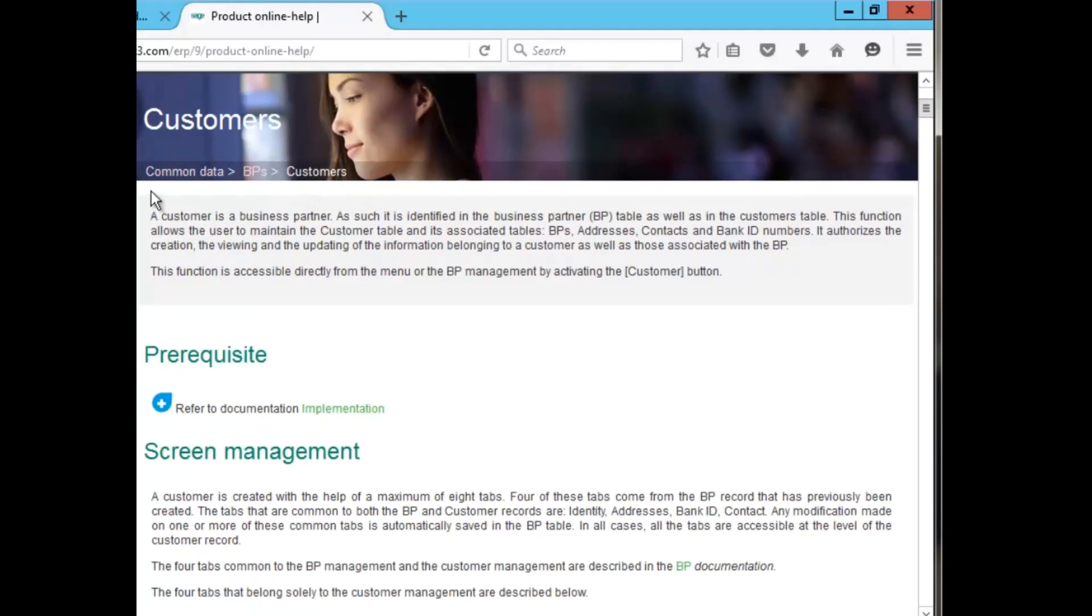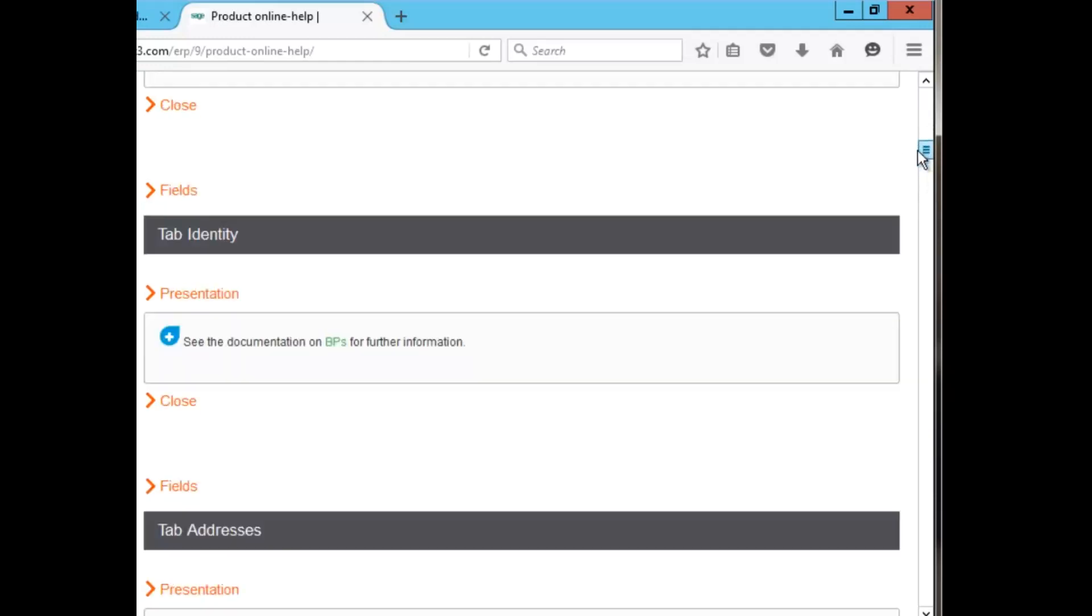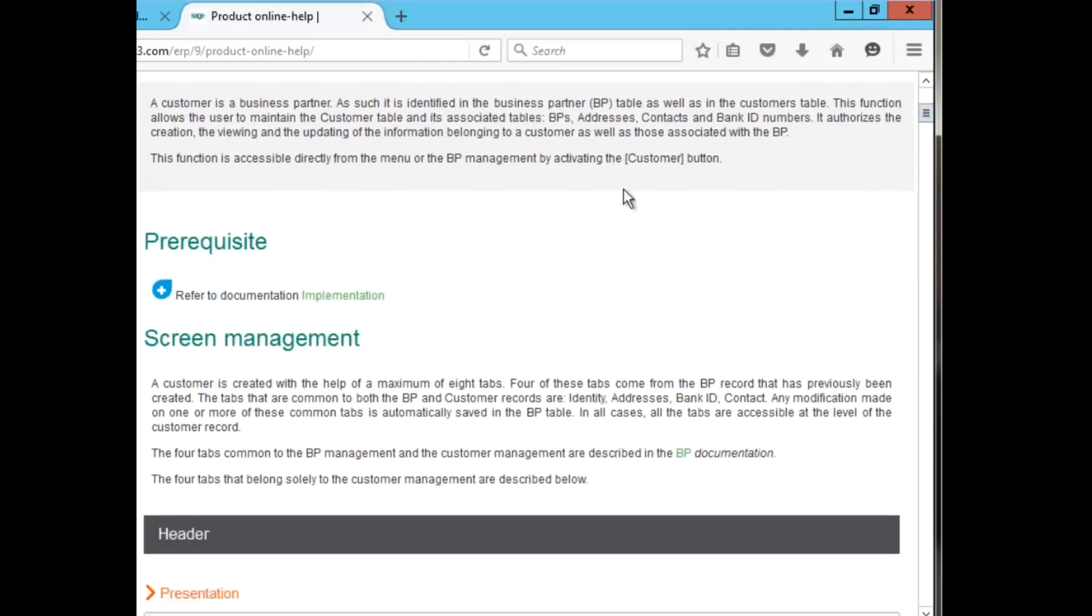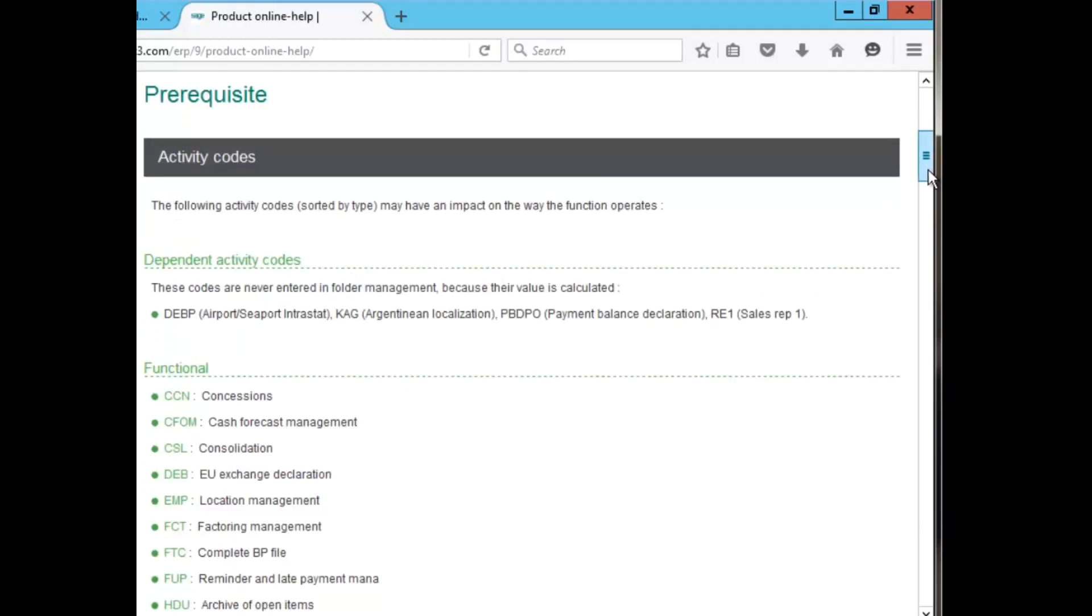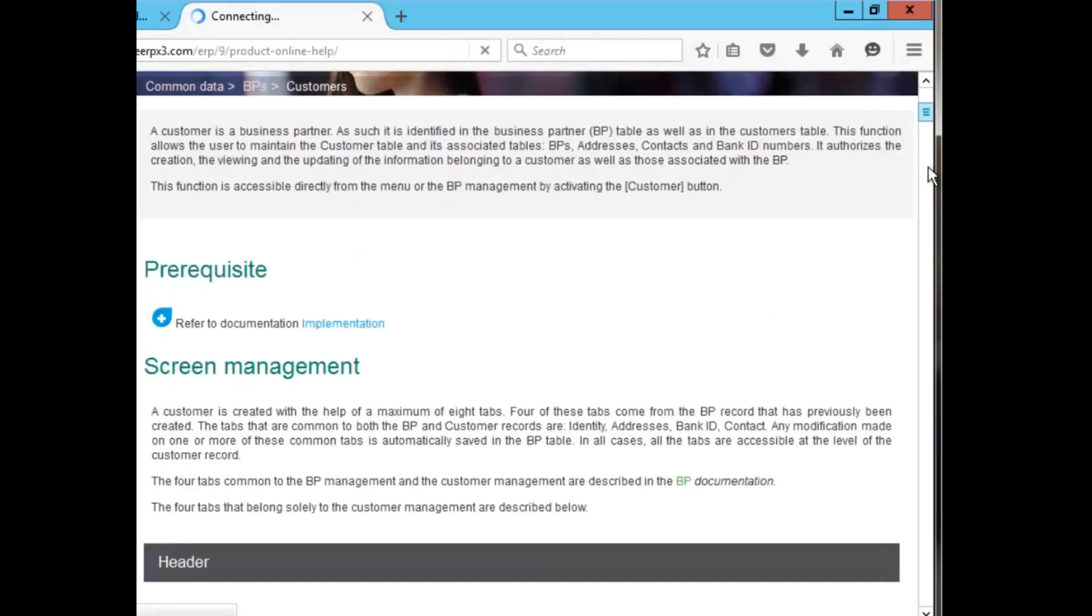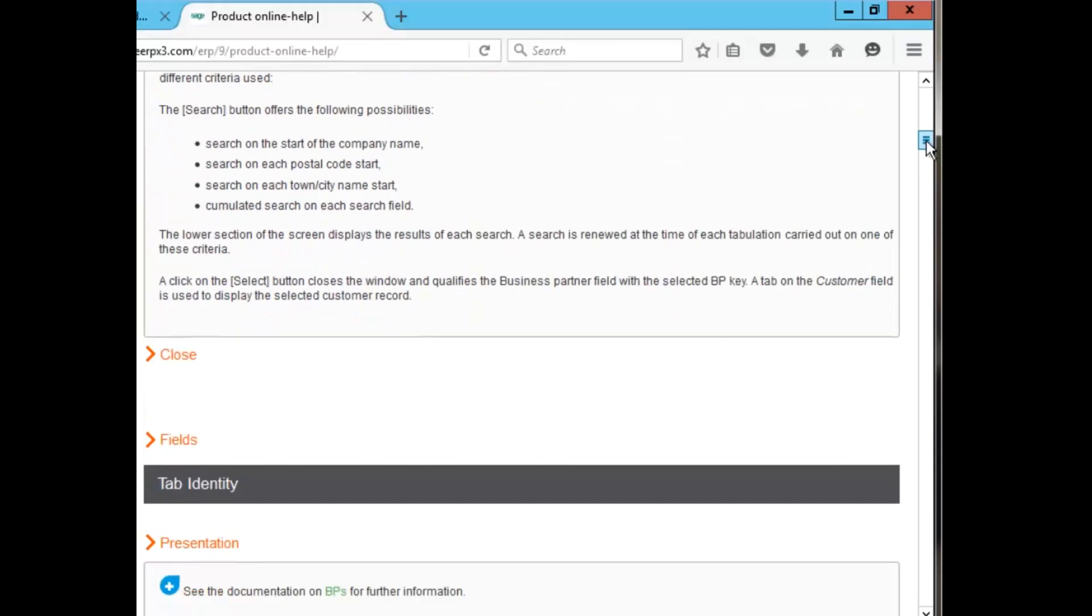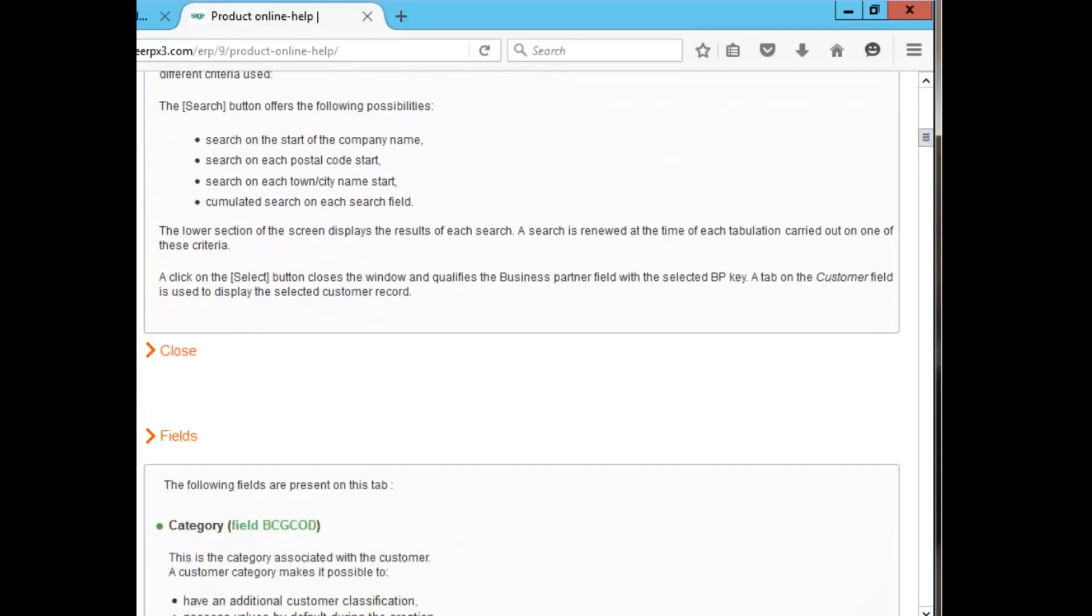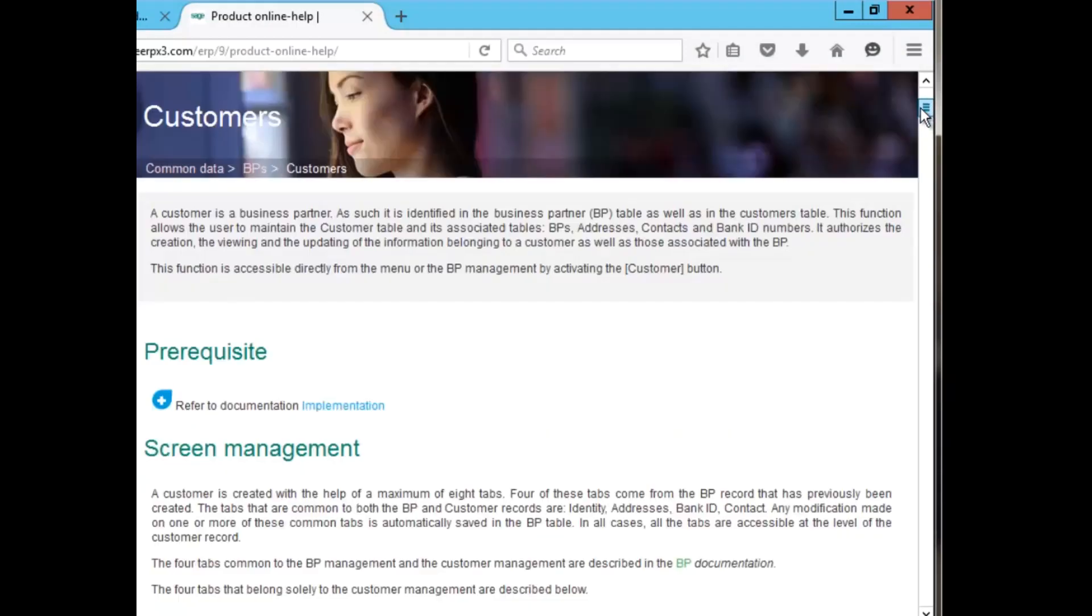Now, if I were to go to the common data to my BPs and to my customers and look in the help section under function help, I would get this exact same information, and I'll show you. When you go to a function, you go to the function help or online help. It gives you a description of the function. It gives you the prerequisite information regarding that function. If you select implementation, it actually gives you the activity codes of the functionality and every bit of that function. Down below, it gives you each and every tab of the function you're in, and a description of every tab, including all the fields within that tab.